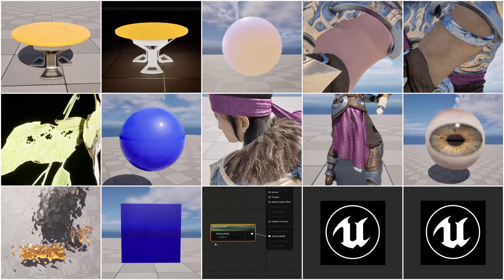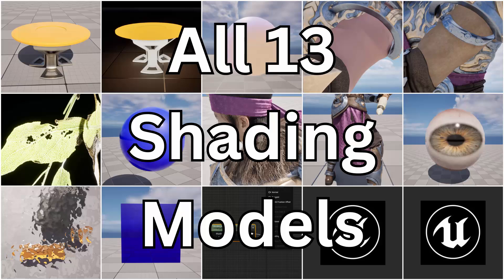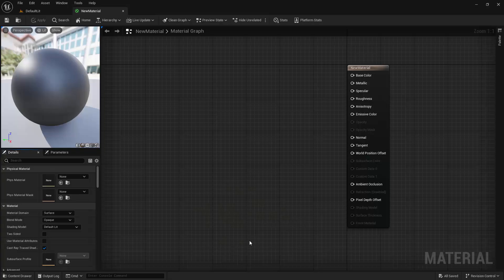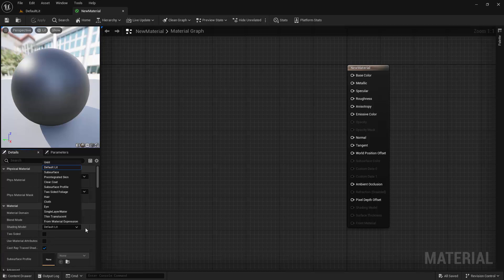In this video, I'm going to explain all 13 material shading models in Unreal Engine in under 3 minutes. In Unreal Engine, materials are the skins of the objects in the game. A shading model is the algorithm the engine will use to determine how that material reflects light. Different shading models have different demands on the processor — some are cheap to render, while others are relatively expensive.